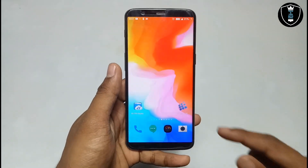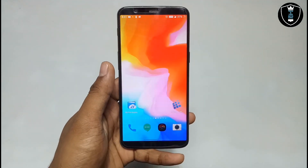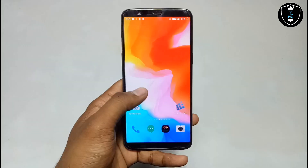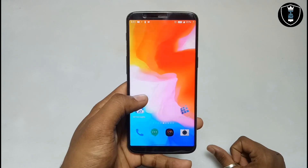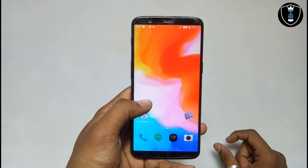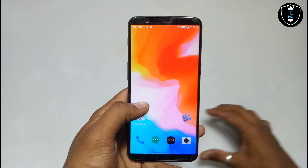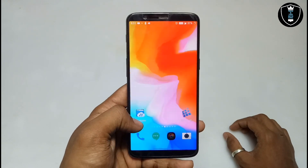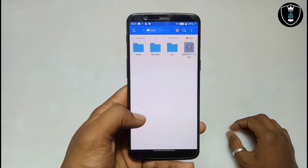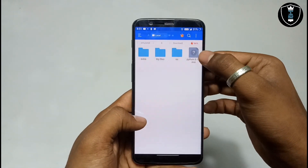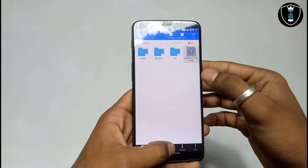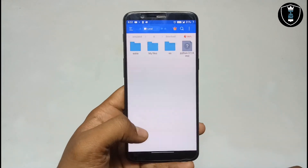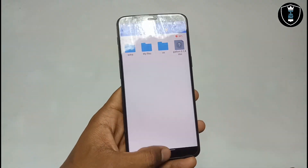So first of all you have to download and install the ExaGear Windows Emulator application — the download link is in the description. I have also shown a separate video on my YouTube channel on how to download and install ExaGear. The second thing you have to download is the Python setup file — also in the description. It will be approximately 13 MB and this is the Python 3.1.4 version.